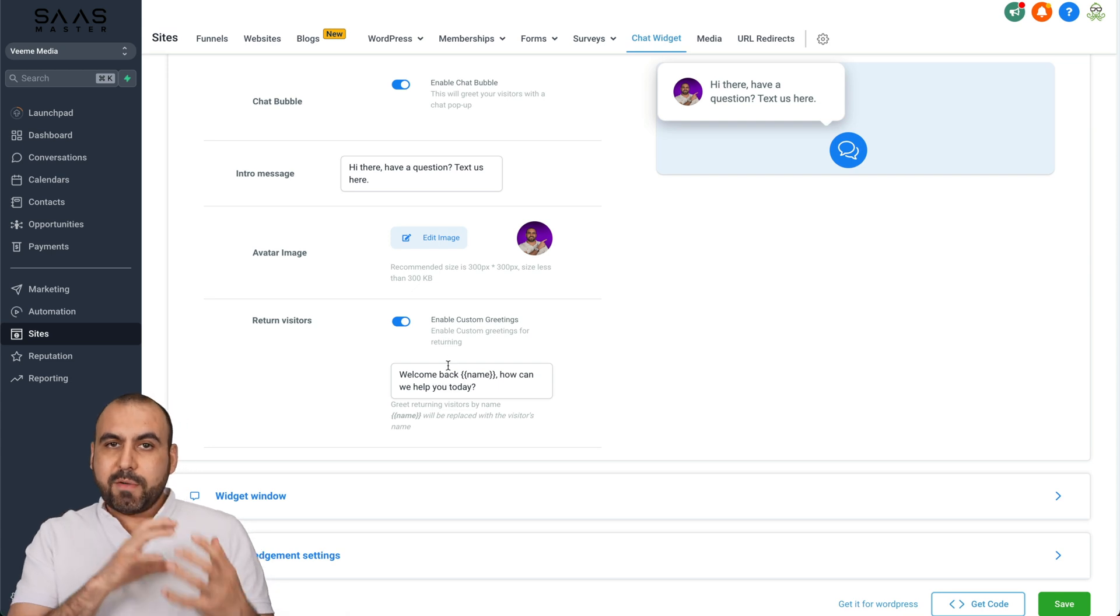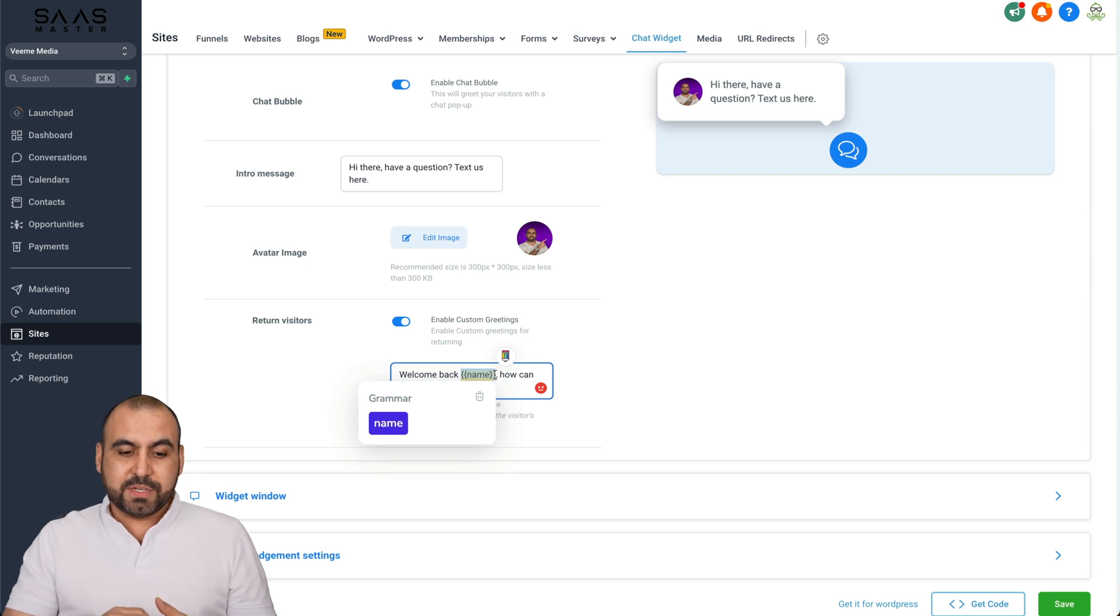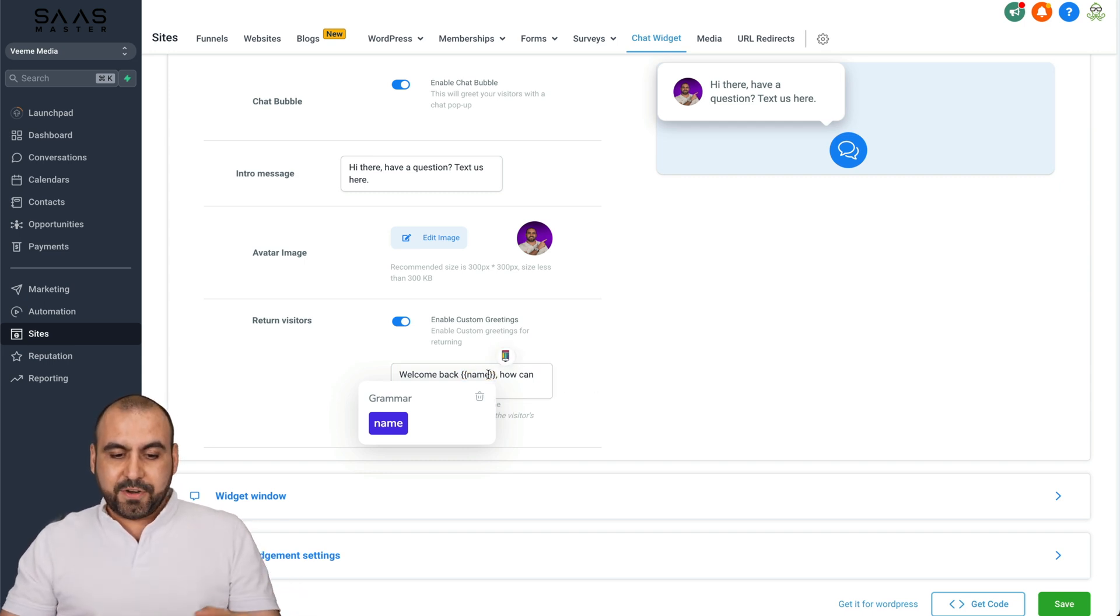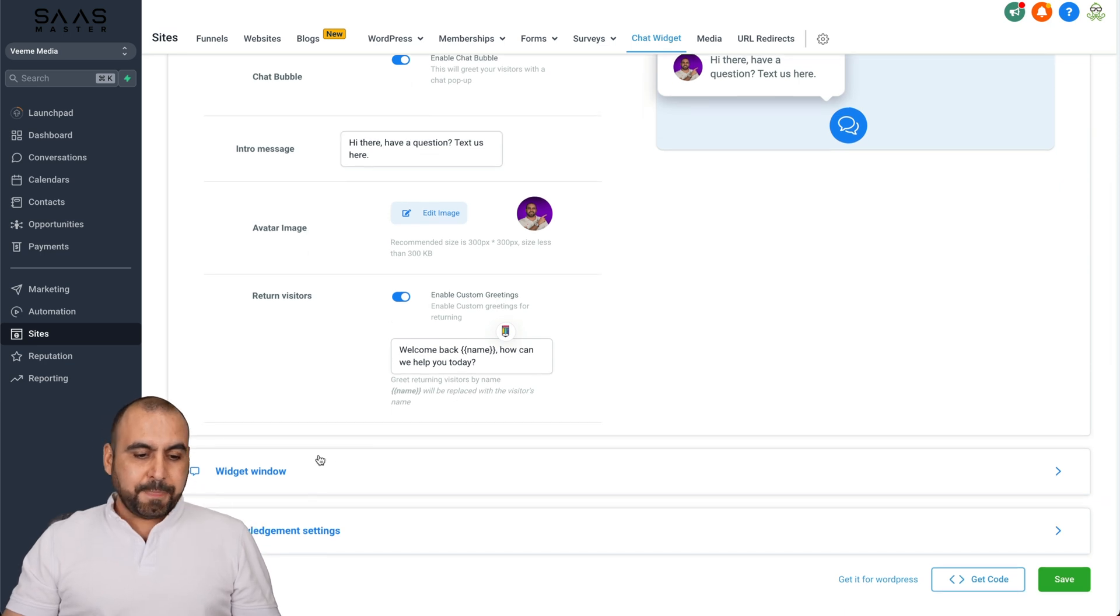And there's a return visitor option. So if you have a return visitor, it's going to grab the name from the variable from when they started the chat widget, and it's going to obviously add their name there. So in this case, it's super easy to edit.